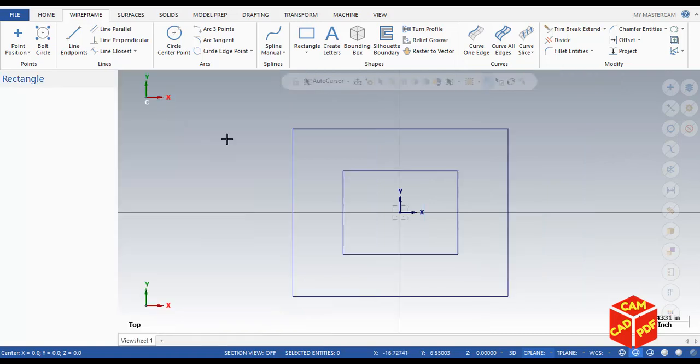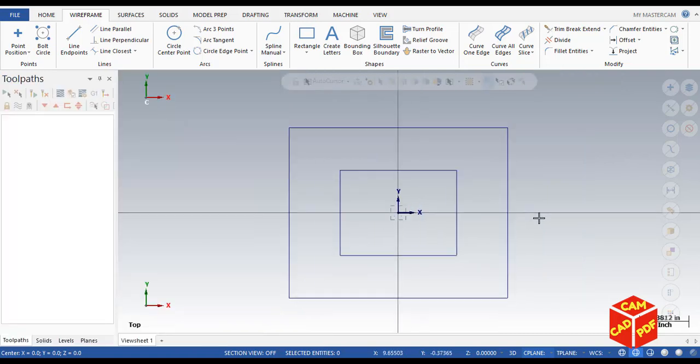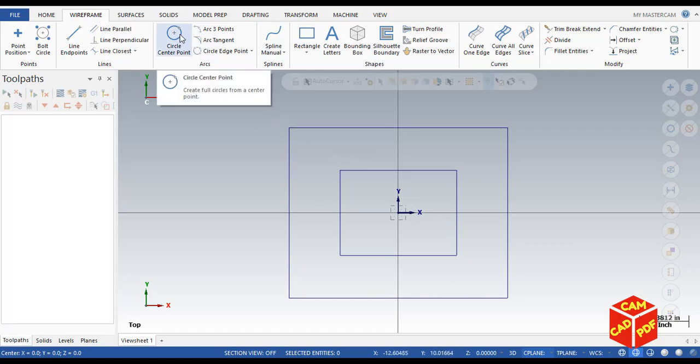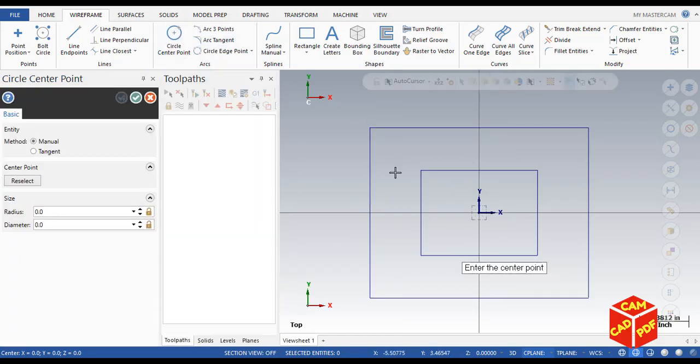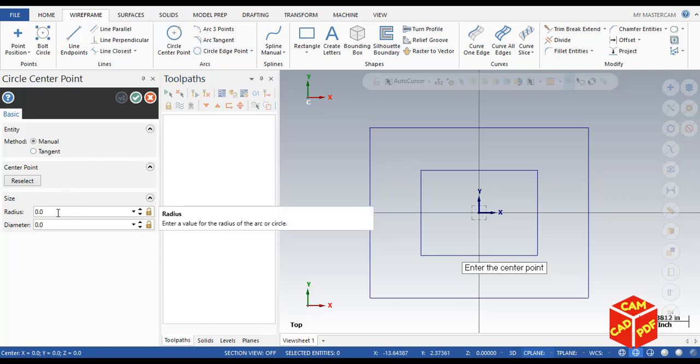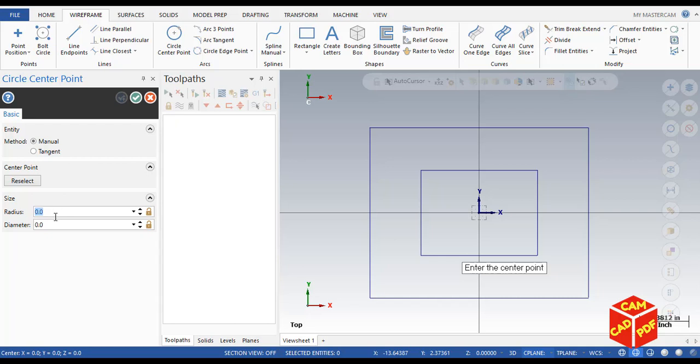Now we're going to draw circles. Click on circle center point and make our radius 0.375, not actually, it's going to be 2 inches.